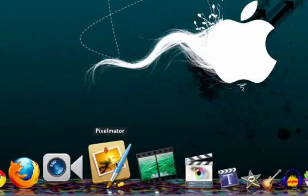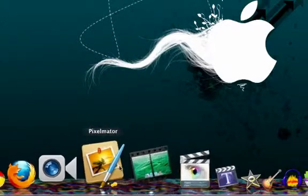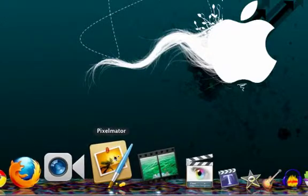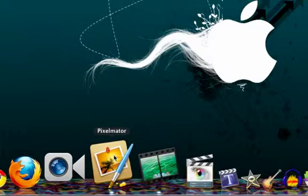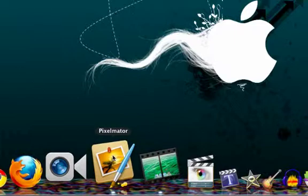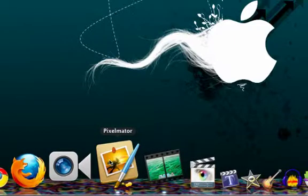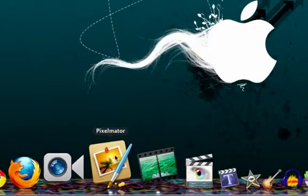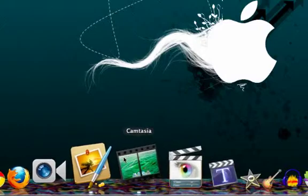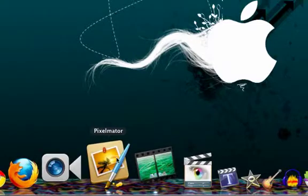And then Pixelmator. Pixelmator is a graphic editing, image editing software, just like Photoshop, except for Mac. Pixelmator is a lot better.